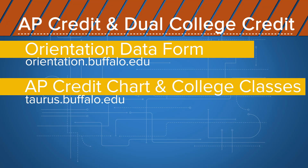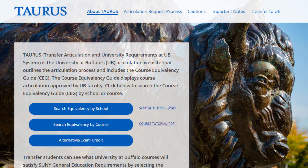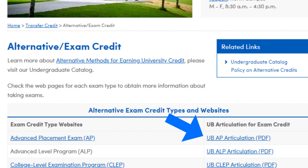Taurus.Buffalo.edu shows AP Credit as well as how college classes transfer in, which we'll go over soon. To get to the AP Credit Chart, head to Taurus.Buffalo.edu and click on the Alternative Exam Credit link. There's an AP Chart you can access there.